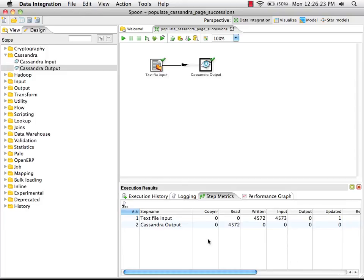If you have any errors in your transformation, if any of these lines light up in red, you can click on the logging tab to see what those errors are.